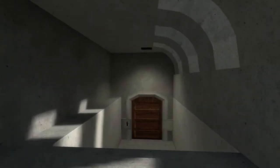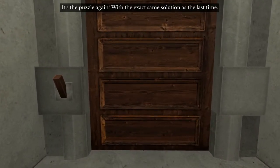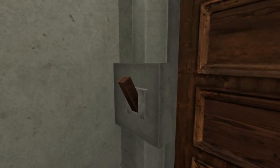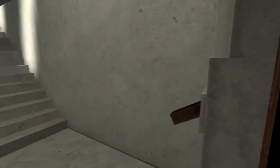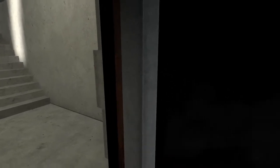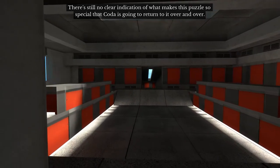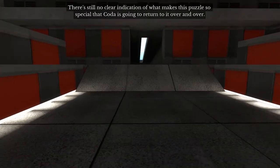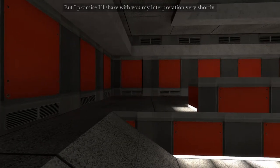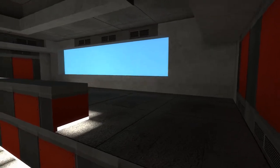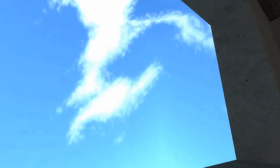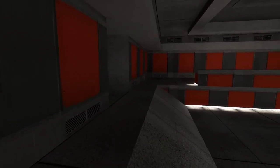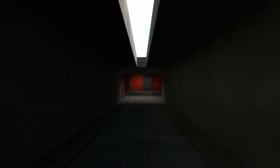Oh, we're outside. Again, very minimalistic design, but I like it. It's the puzzle again with the exact same solution as the last time. Are you tricking me? There's still no clear indication of what makes this puzzle so special that Coda is going to return to it over and over, but I promise I'll share with you my interpretation very shortly. Just a few clouds. All right, let's keep going. What else is down here?